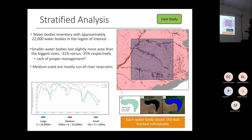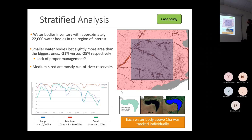In green we have smaller ones under 100 hectares, in red we have medium, and in blue we have large ones above 10,000 hectares. Smaller water bodies lost slightly more area than the biggest ones — minus 31% versus minus 25%.